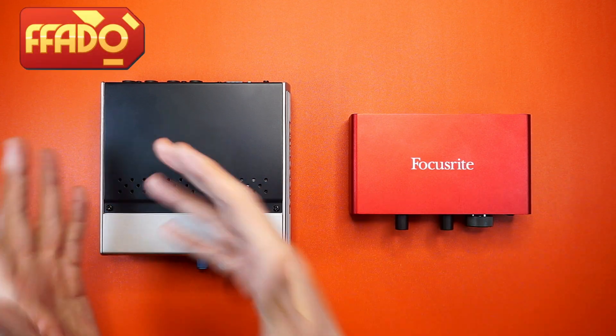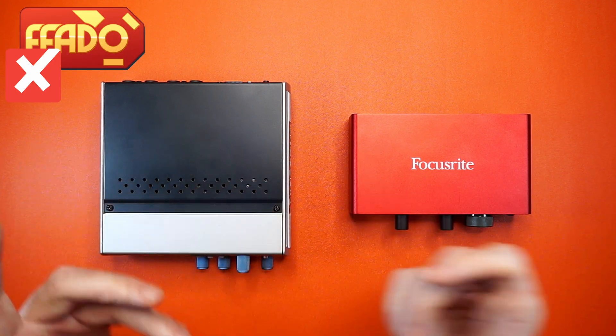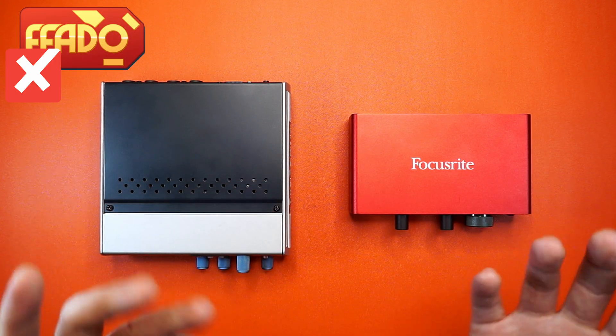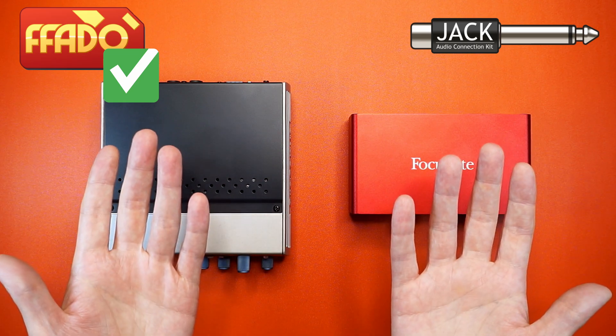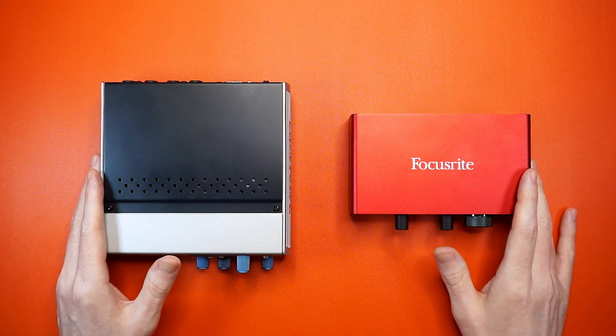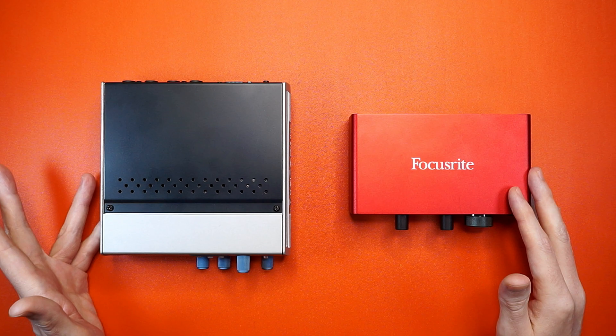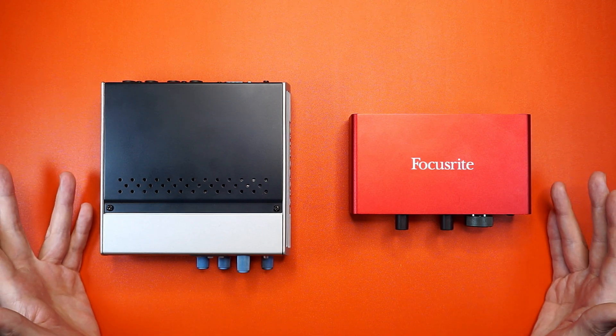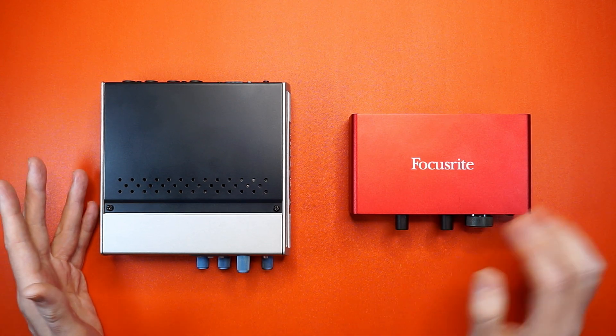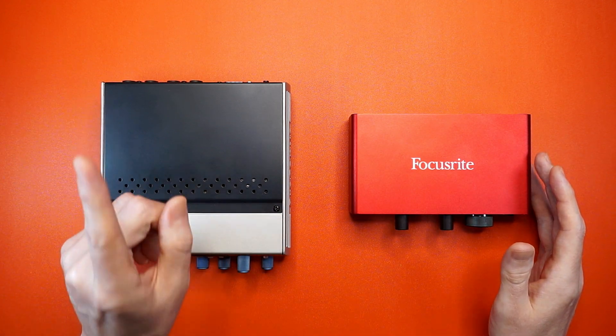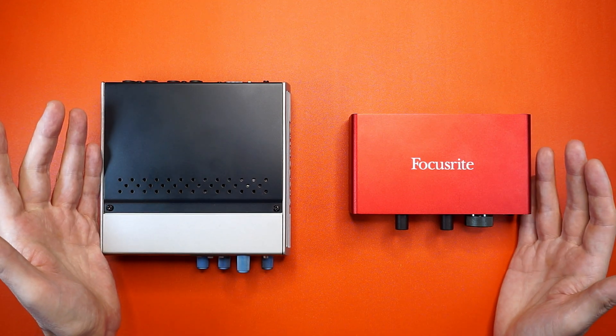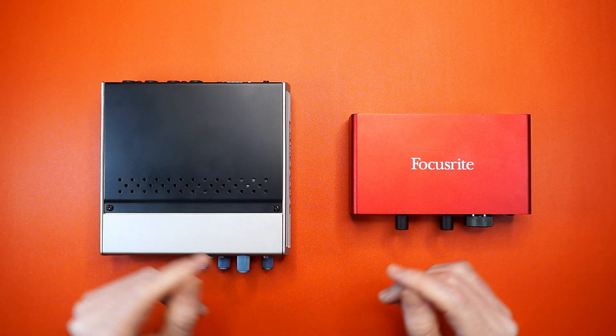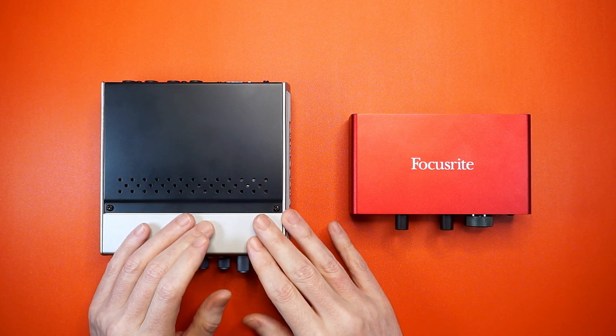We went from not working at all with the FFADO drivers to parity with the JACK sound server in just a couple of months. Now, I don't have a lot of experience with PipeWire, so if I get anything wrong, please let me know in the comments. But, you might be wondering, why even bother with FireWire in 2024?